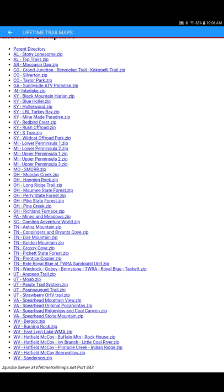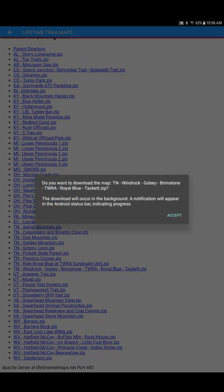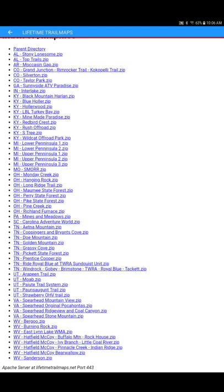You can leave that in there. It is just a map of Ride Royal Blue ATV Resort and the Sunquist unit. I suggest leaving that map in there so your app doesn't ask you to download it every time you open it. So let's go ahead and download this new Tennessee Windrock Gobi Brimstone map by touching it. It's going to ask us if we want to accept. So we want to hit accept. And now this map is going to download in the background.